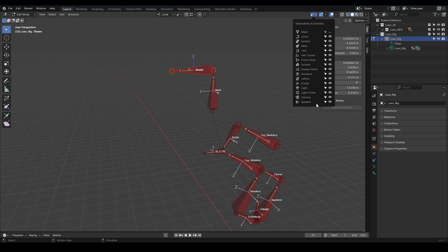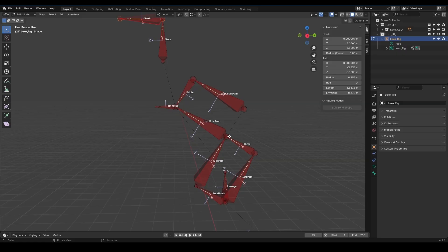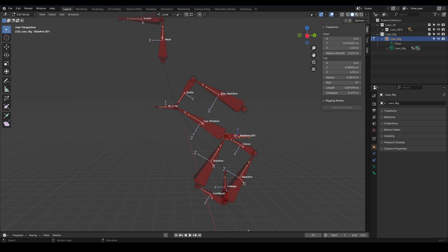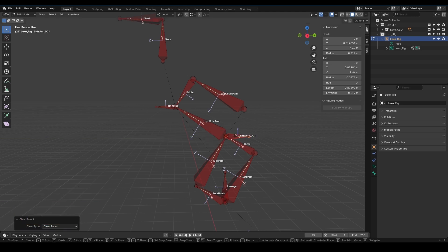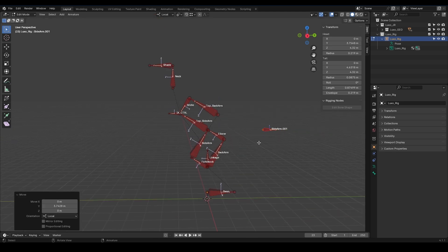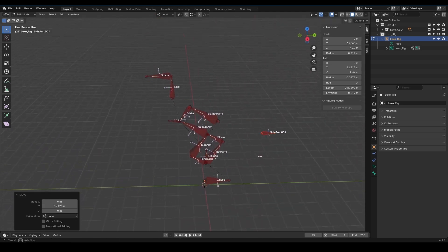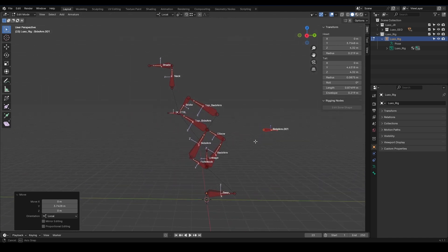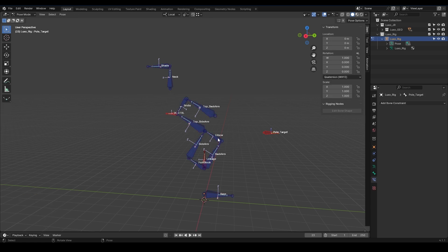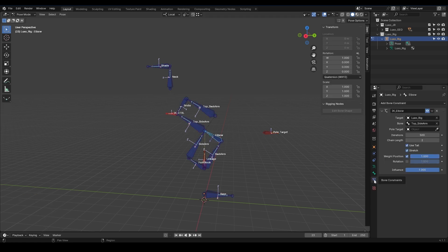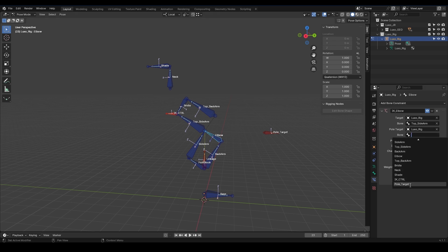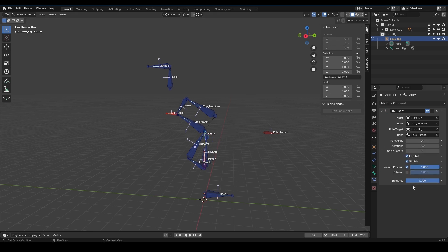To create a pole target, I'm going to extrude a new bone along the Y-axis from this point. I select it, press Alt-P, and choose Clear Parent. Then I move it to this position. Press F2 and name it Pole Target. I go to Pose Mode, select the elbow, and in the bone constraints, in the IK elbow settings, we can see the Pole Target option. This option is also an object type. I use the Eyedropper tool to select the object and link the pole target to it in the bone settings.